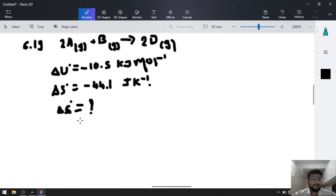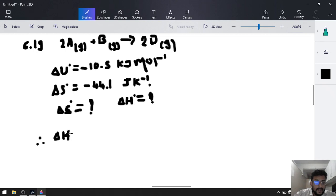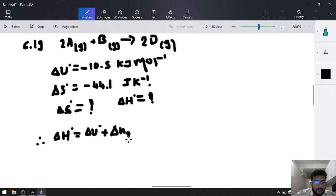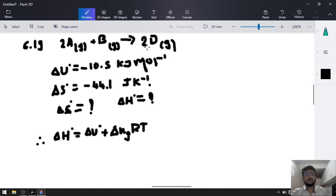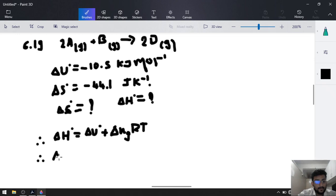First, we have to calculate delta H naught from delta U. The formula is: delta H naught equals delta U naught plus delta n_g times R times T. Delta n_g equals moles of gaseous product minus moles of gaseous reactants: 2 minus (2+1) equals 2 minus 3 equals minus 1.